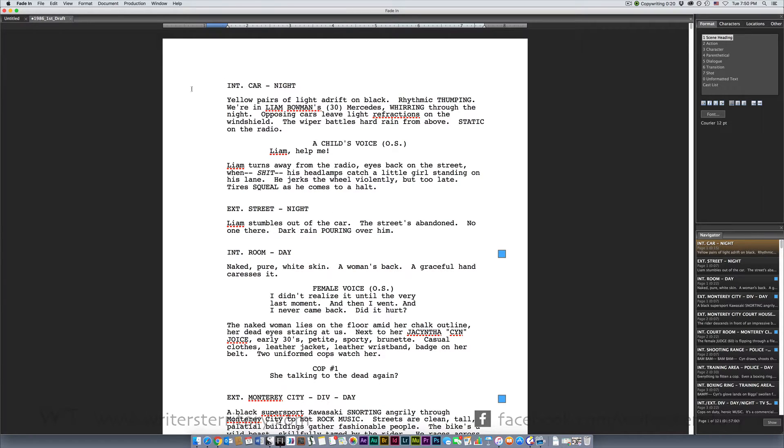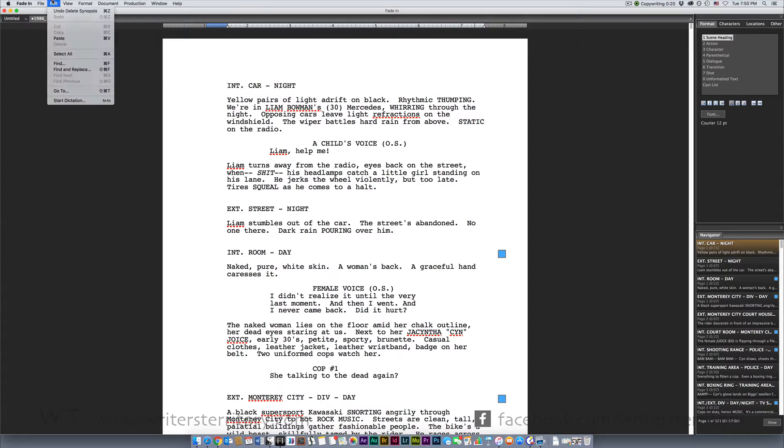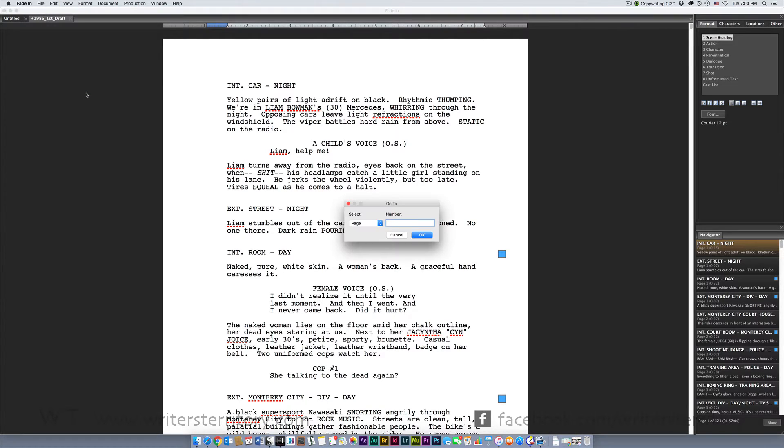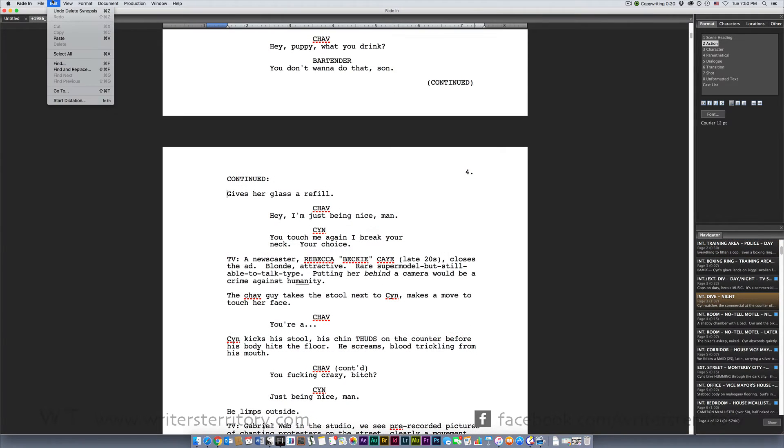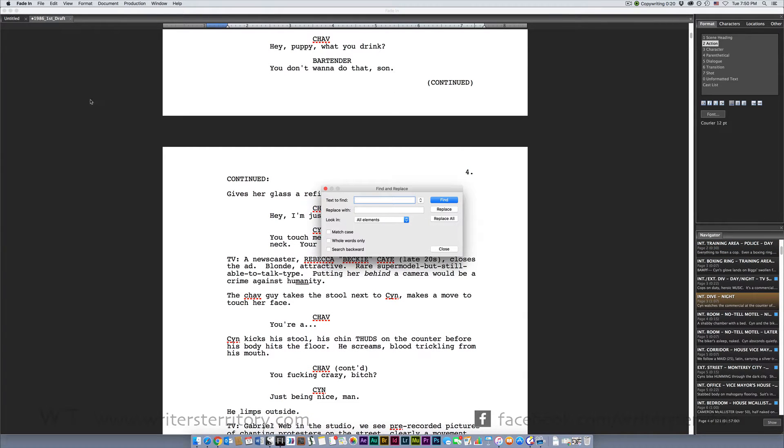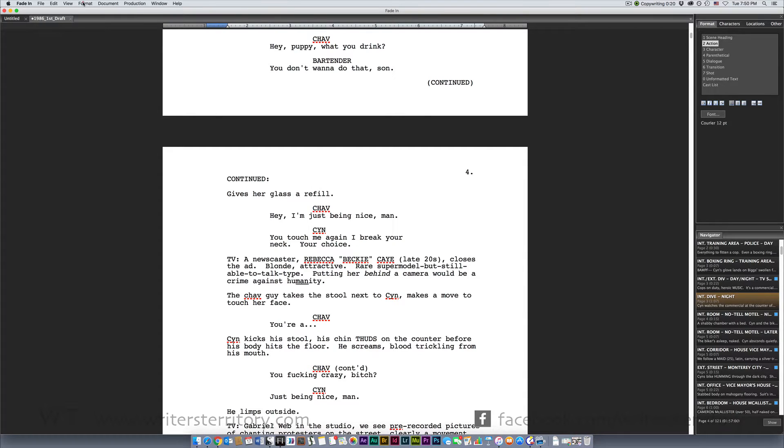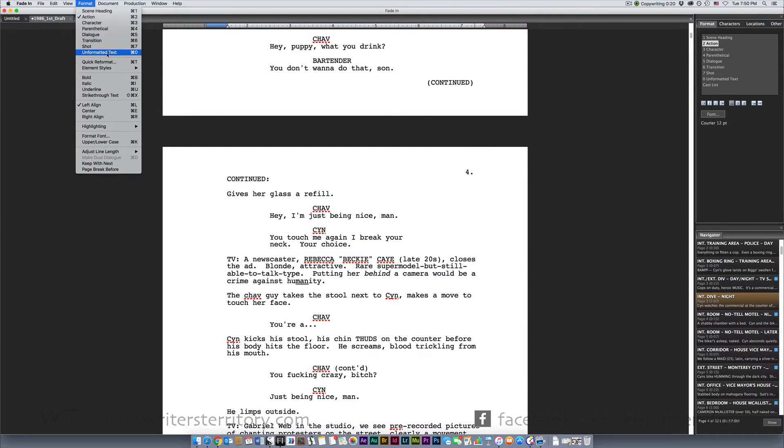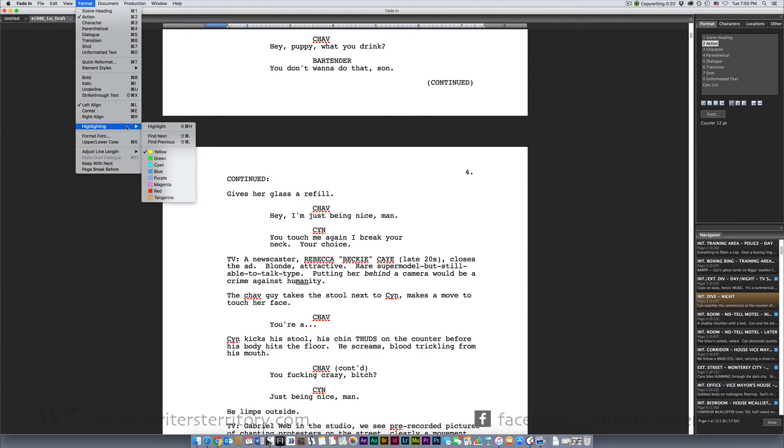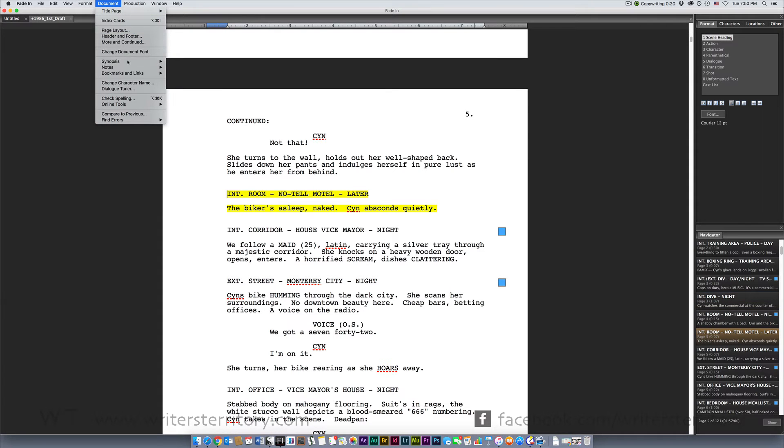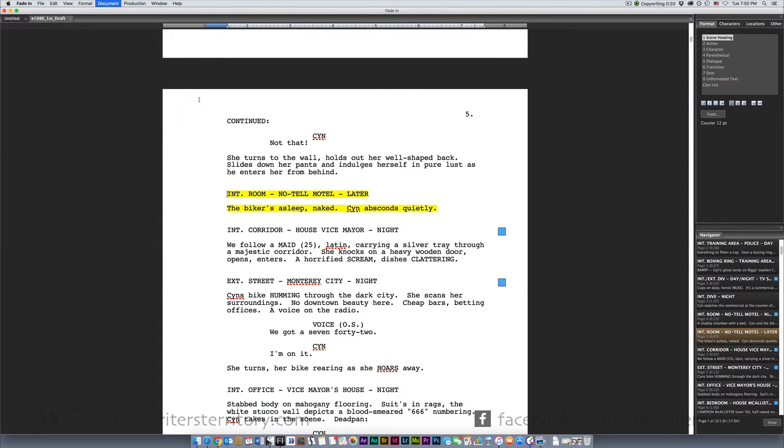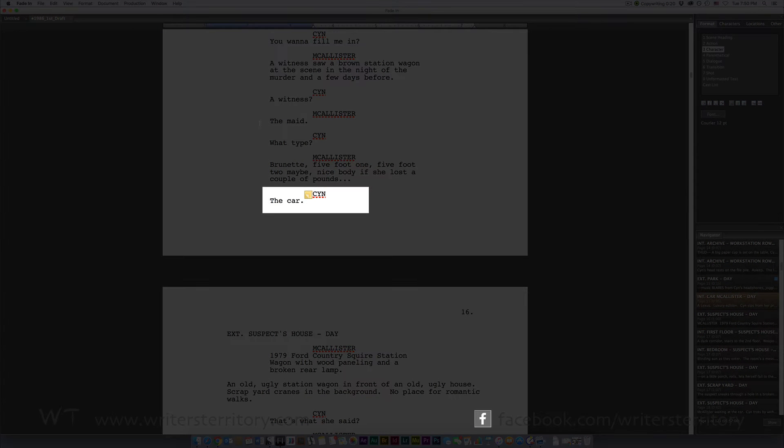To jump to a specific page use Edit Go To and enter the page or scene number you want to go to. You also get the standard search functions with Edit Find and of course you also have a Find and Replace tool here. You can also search for highlighted text and notes. Go to Format Highlighting to jump to the next highlighted text or Document Notes to jump to the next note.